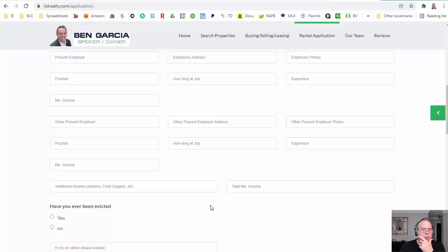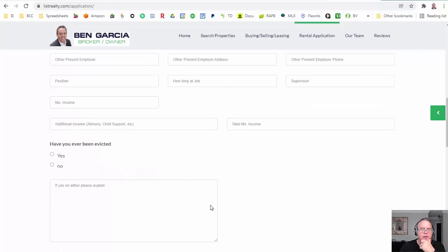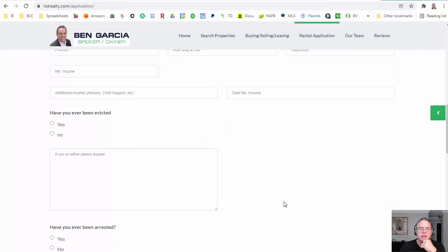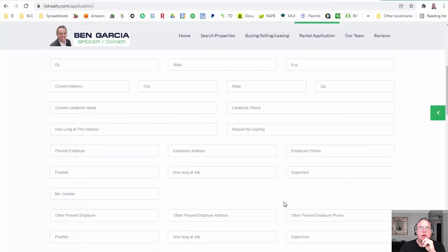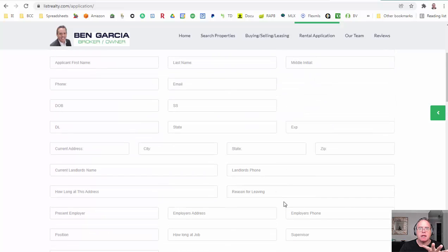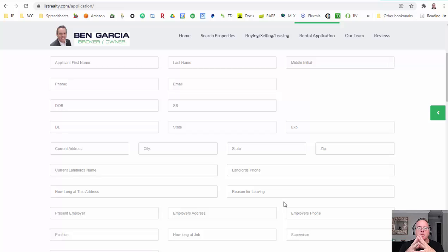Other employers, positions, income, child support, etc. Have they ever been evicted, arrested? And once they fill out this application, we'll go ahead and pull the credit and the background and put a nice package together and send it out.